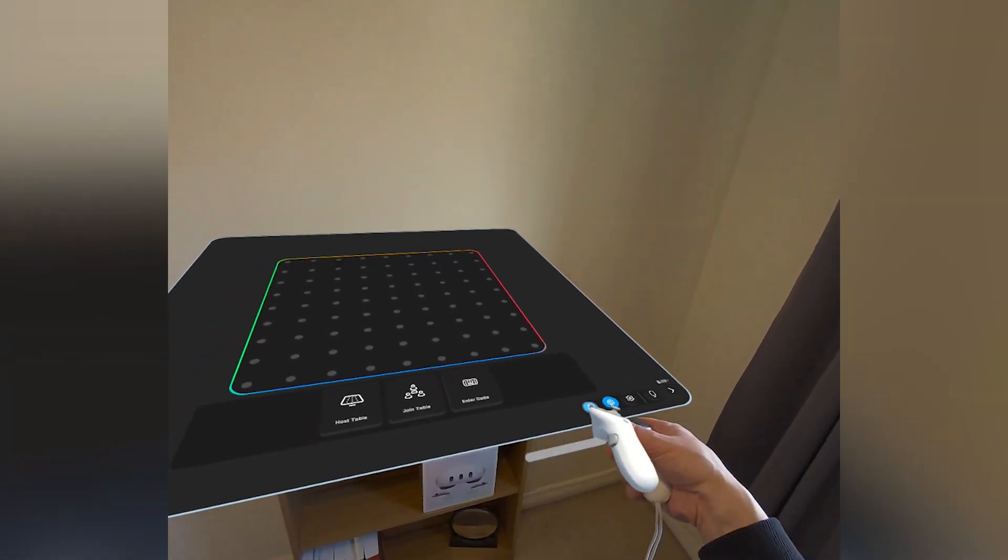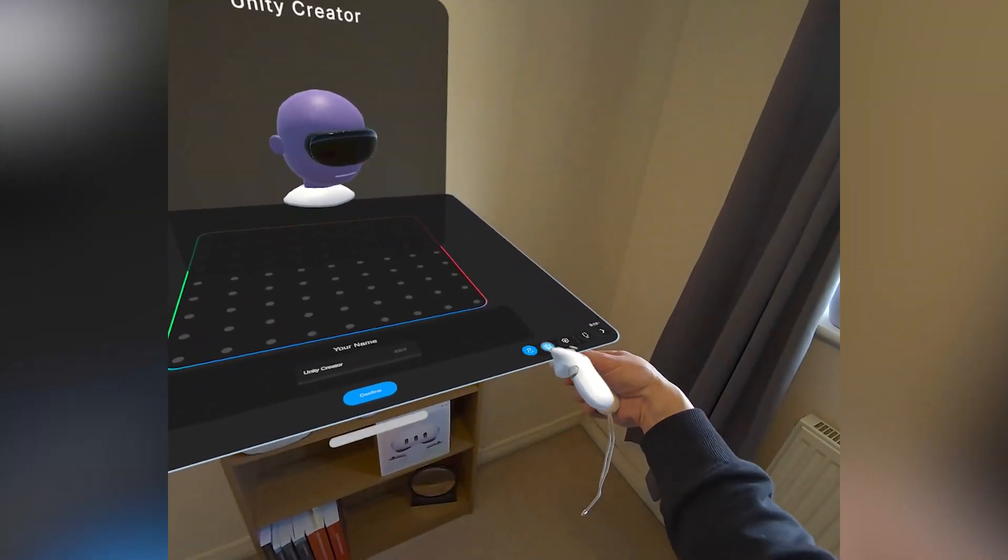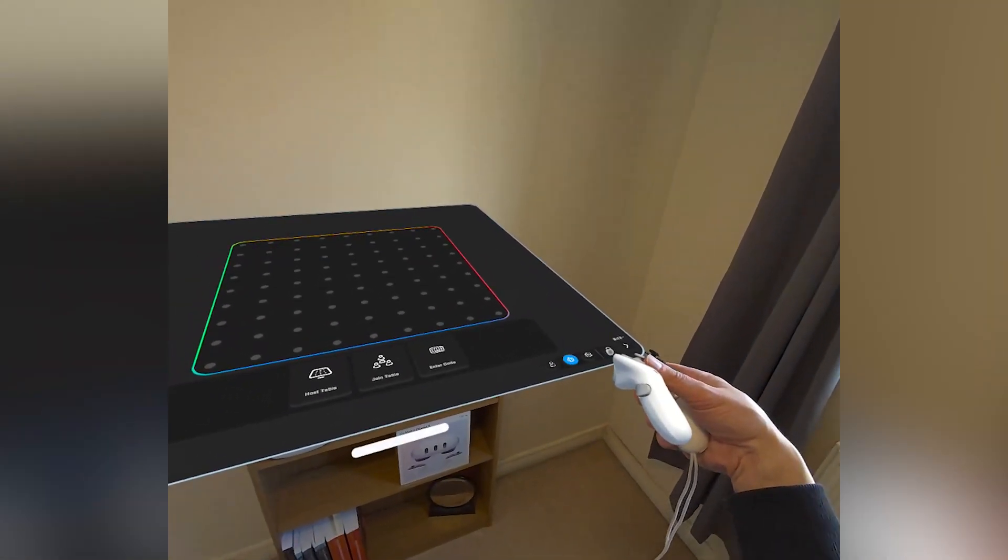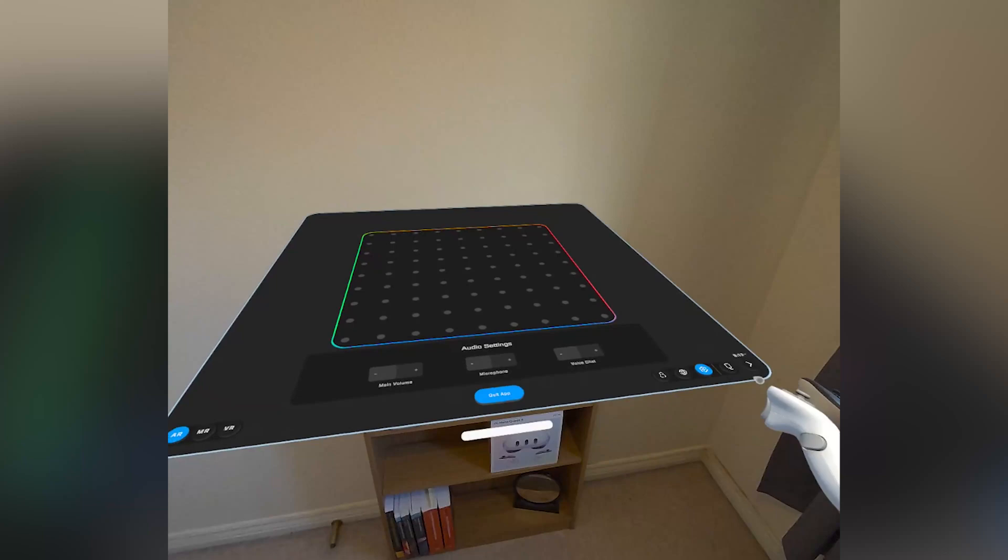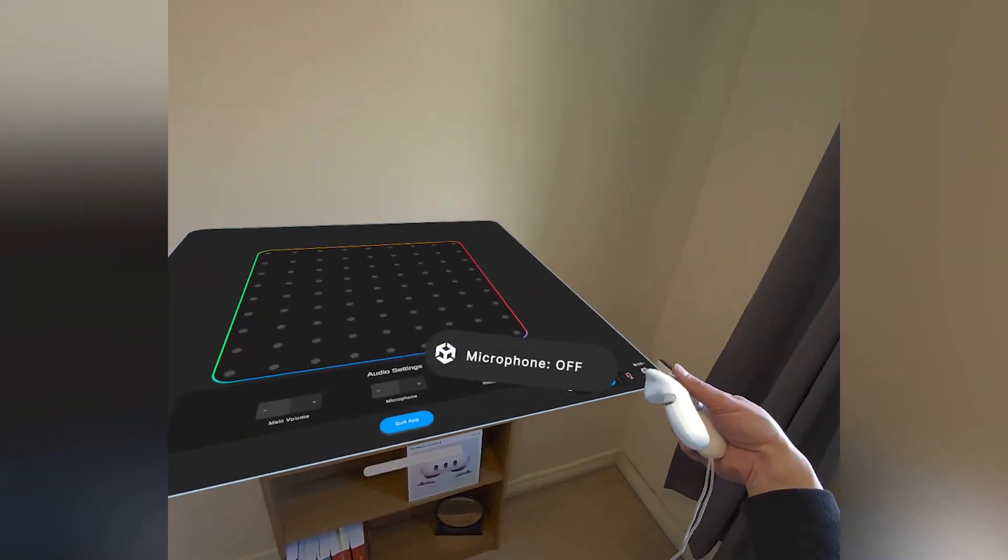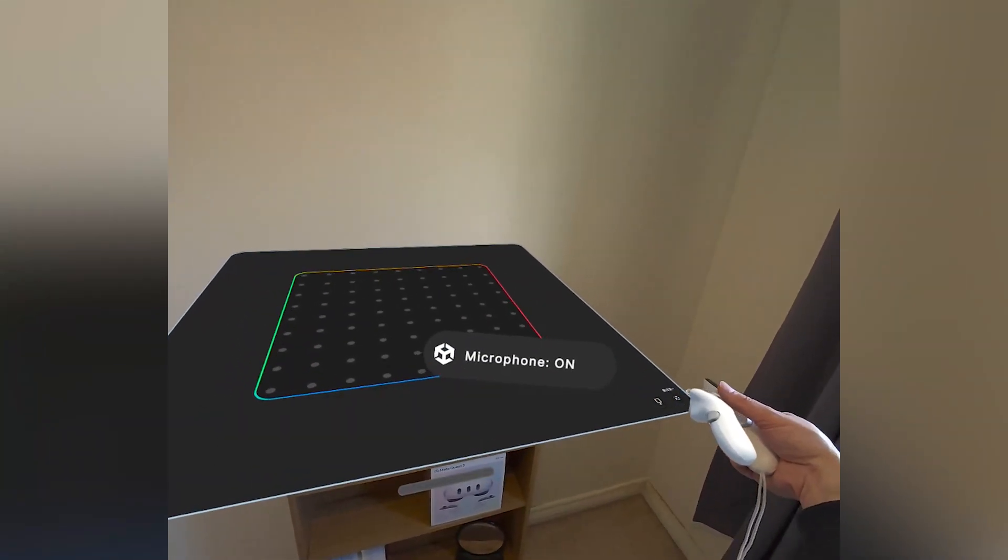On the right are the buttons for avatar customization, joining or creating a room, audio settings, mute, and a button to minimize the menu.